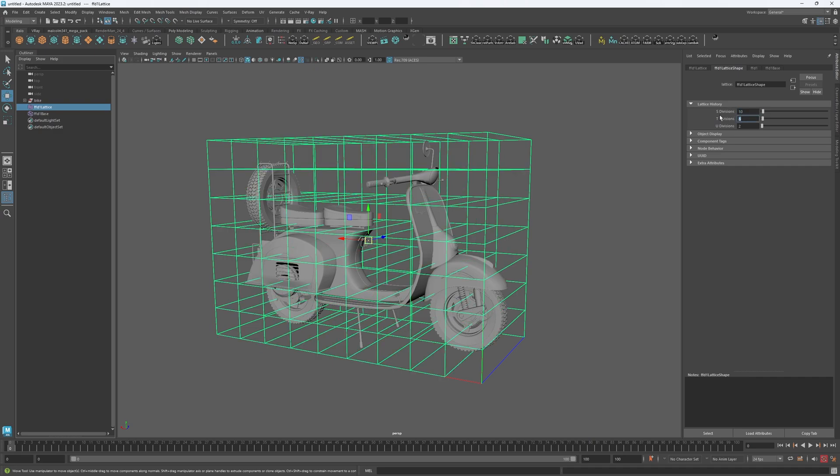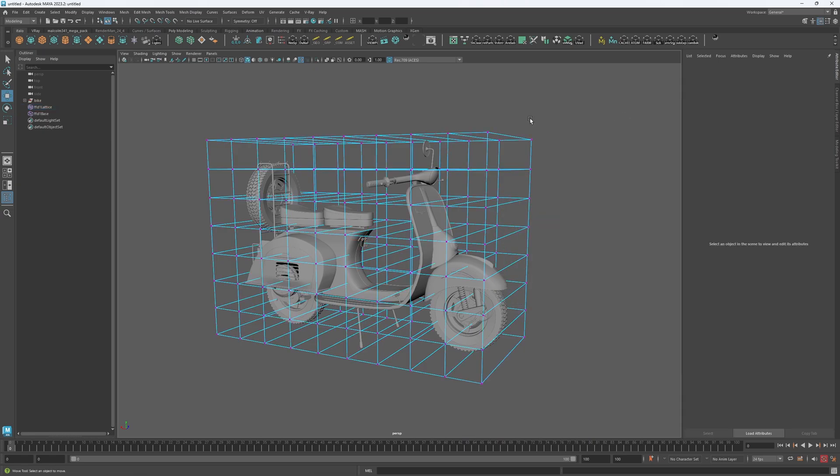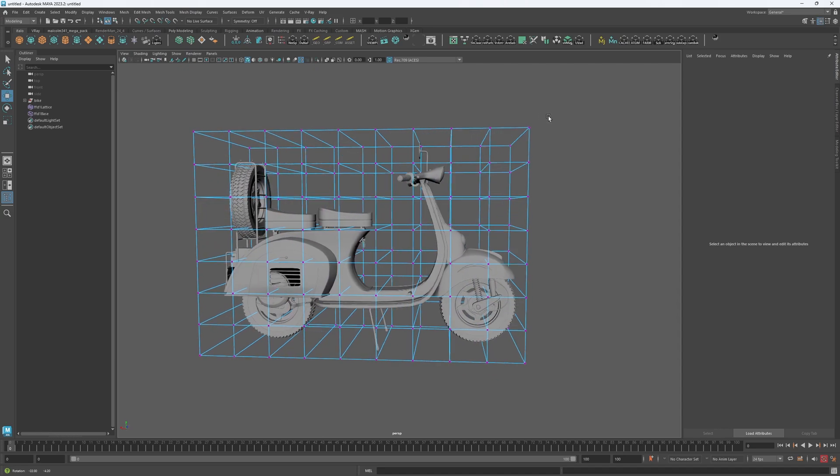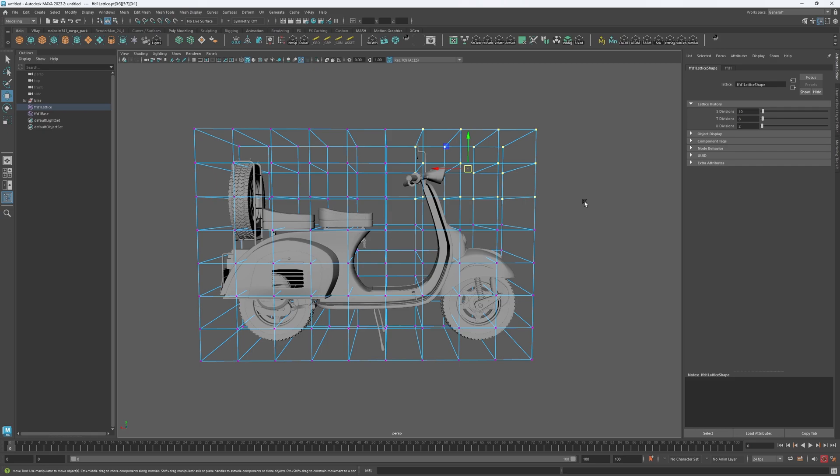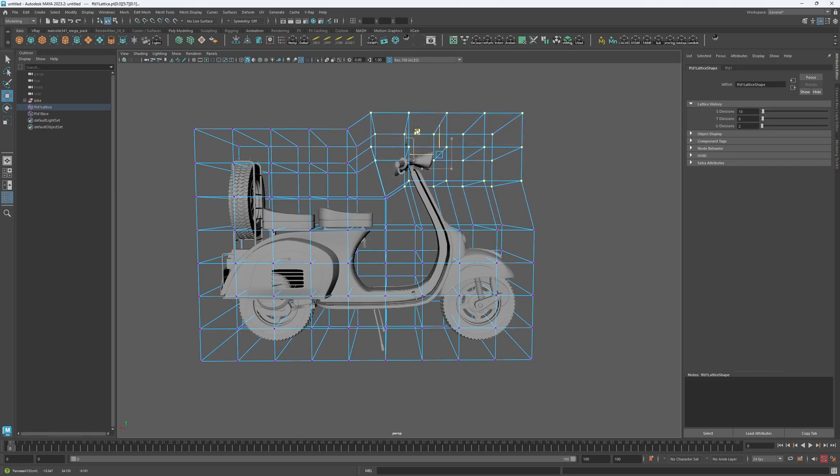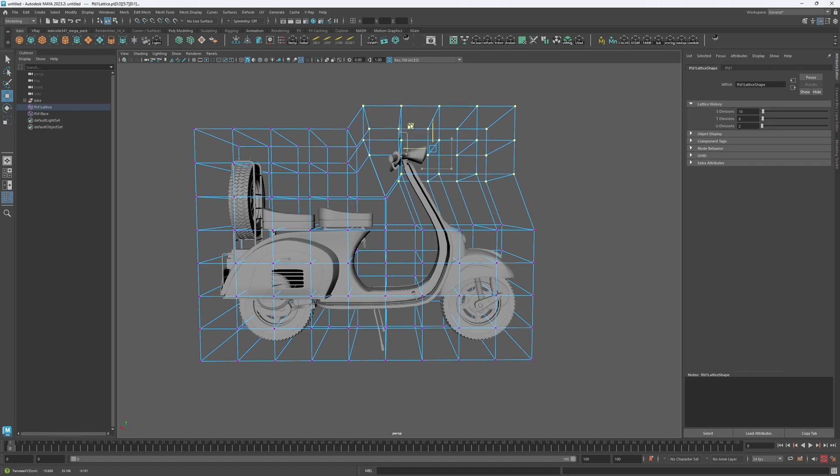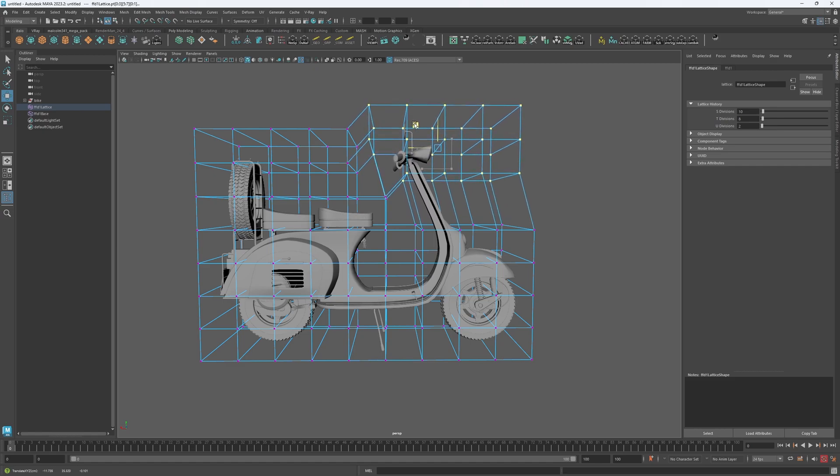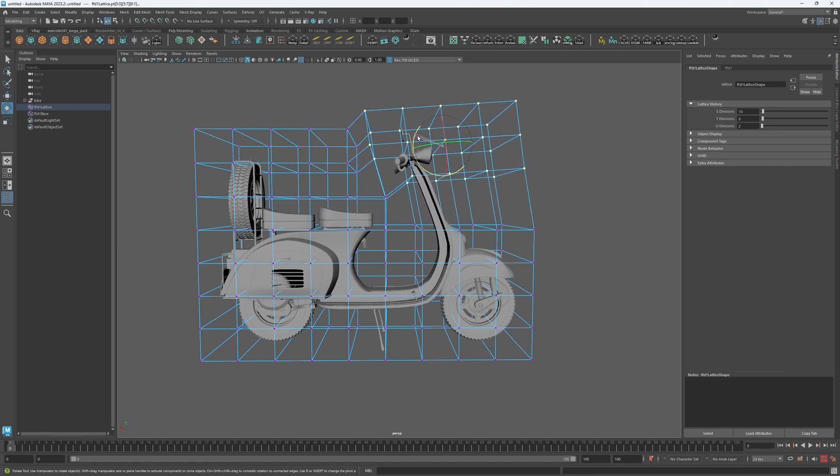To actually manipulate the tool, you need to hold the right mouse button and switch to lattice point mode. And once you've done that, you can start to move the points around to reshape and deform the meshes. Notice how everything within this group is moving together regardless of if those actual meshes are combined or not.